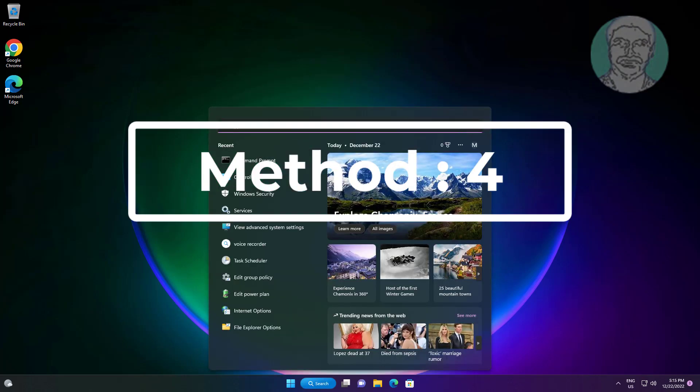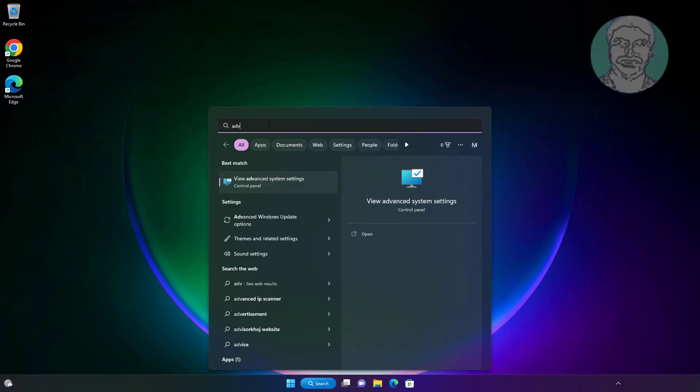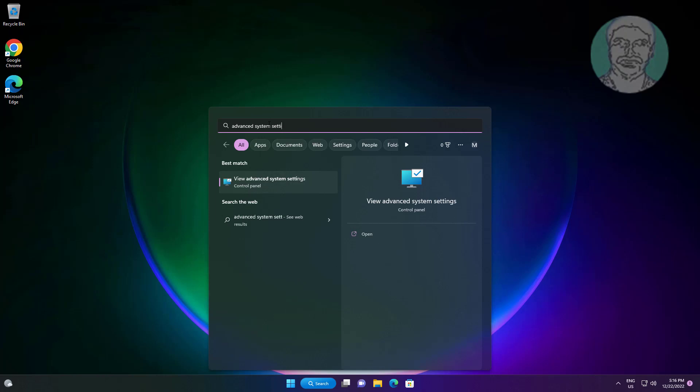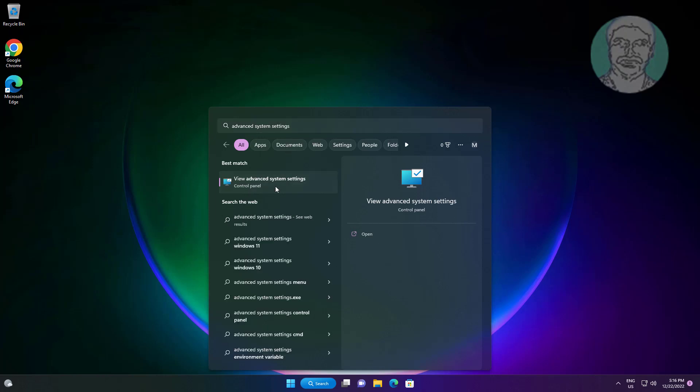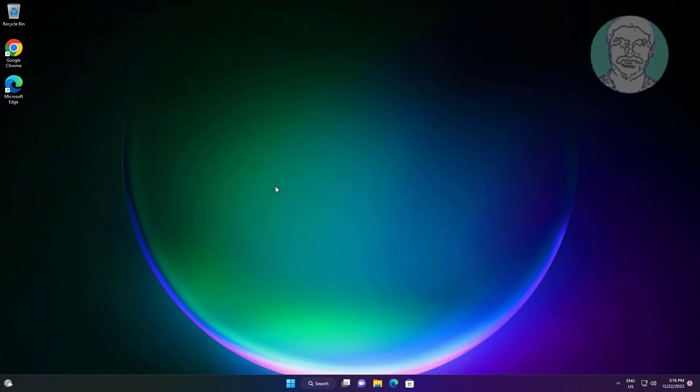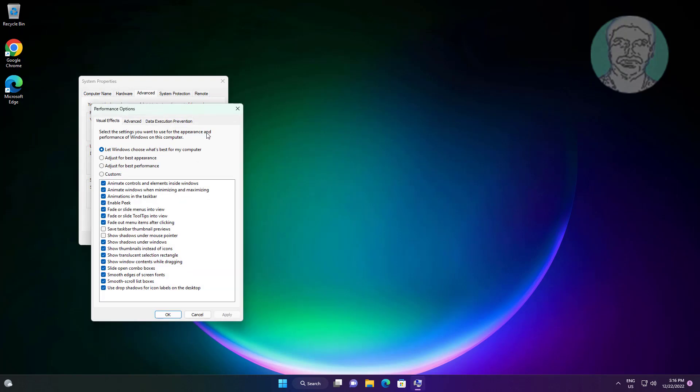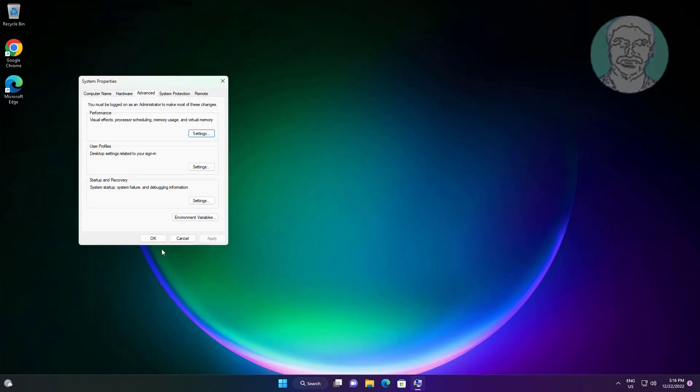Fourth method: type Advanced system settings in Windows search bar, click Advanced system settings. Click Settings, check Adjust for best performance, click Apply, then click OK.